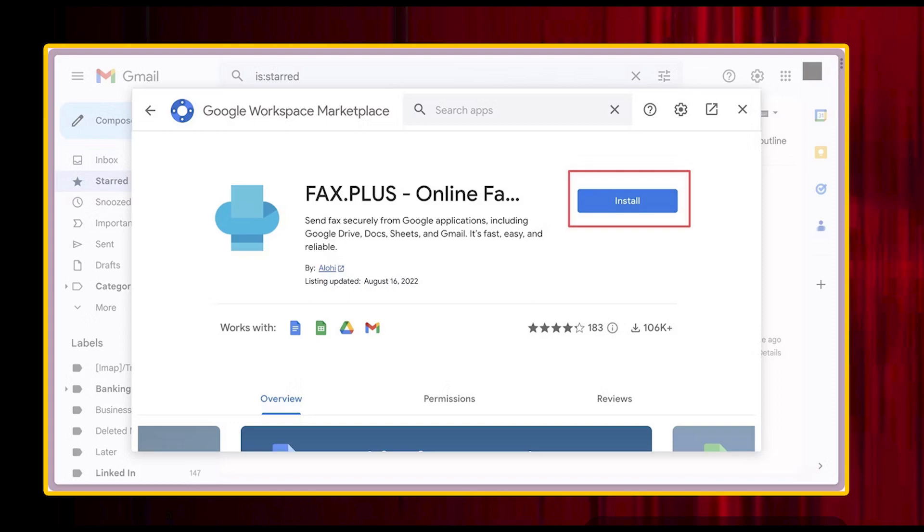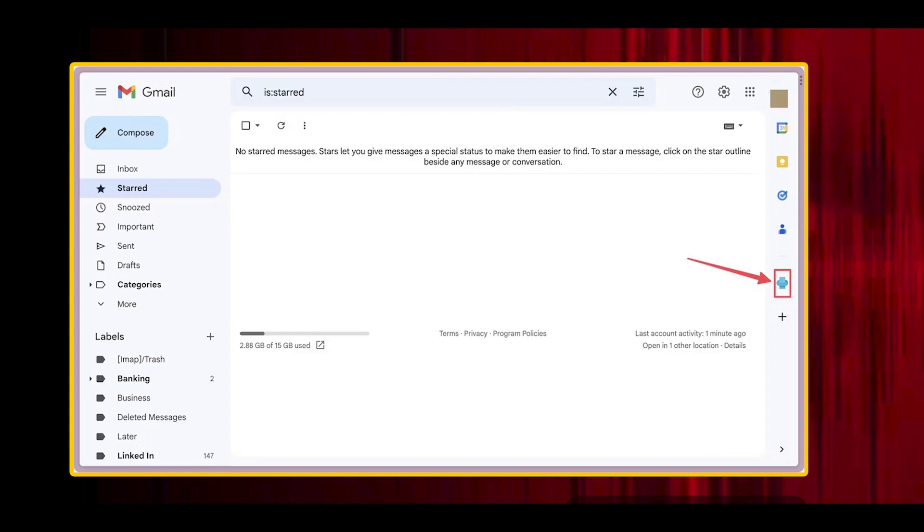Go through the setup screens and grant fax.plus the necessary permissions to work. After you finish the setup process, you'll see fax.plus in the right sidebar alongside your other add-ons.